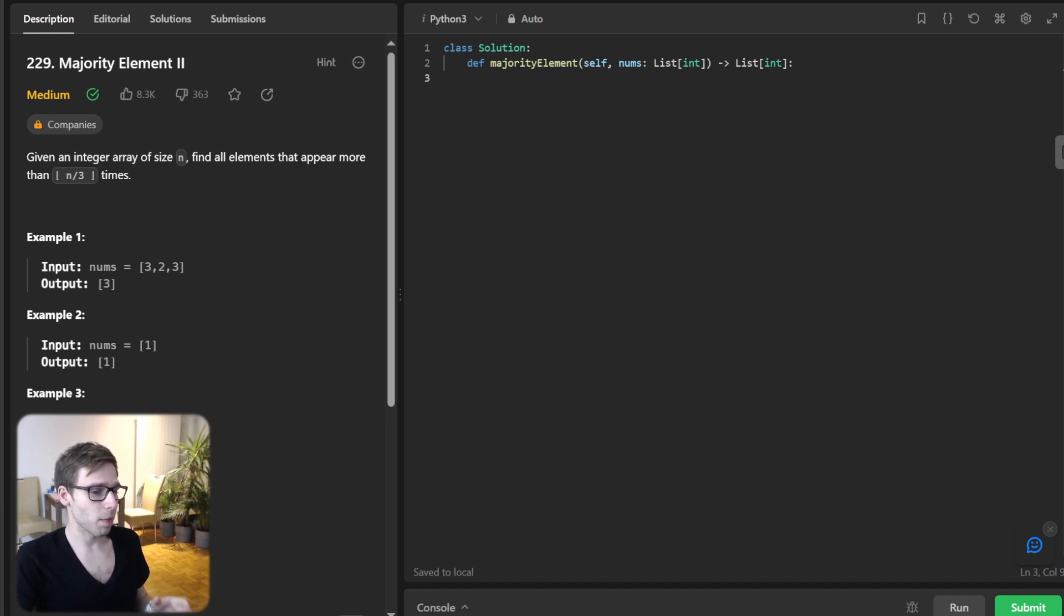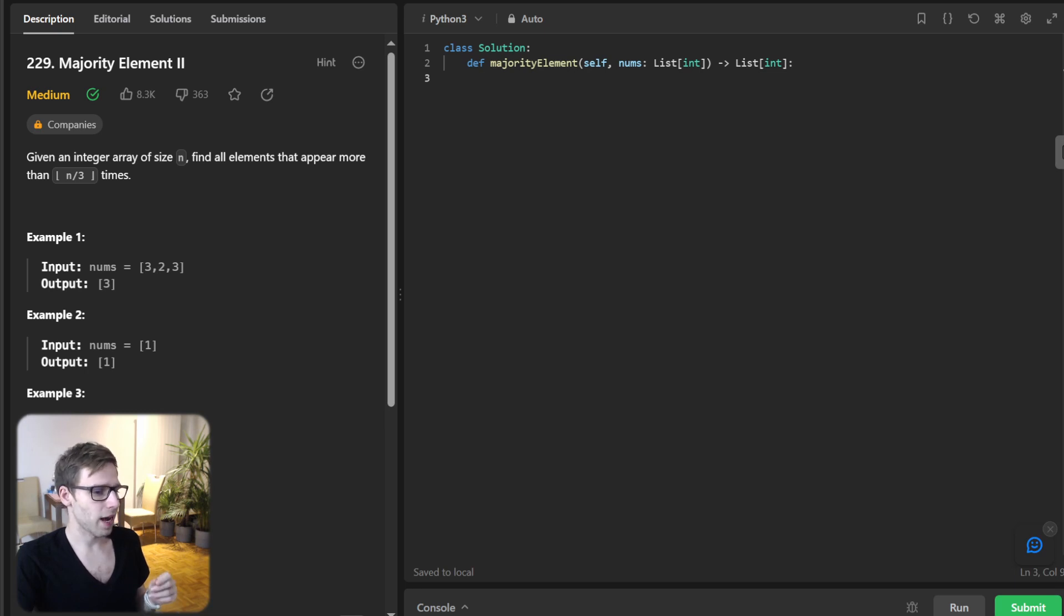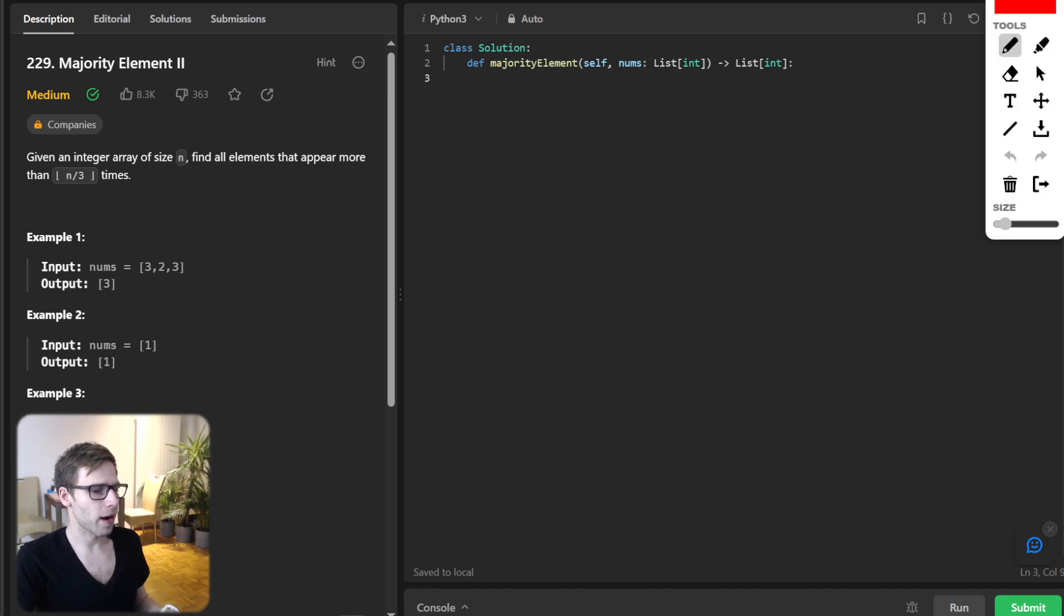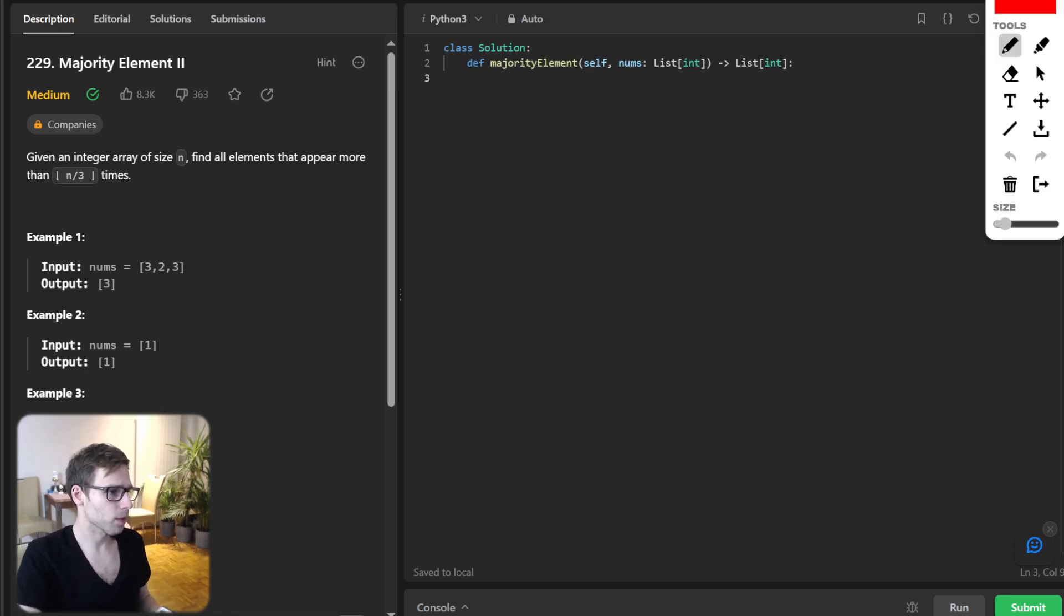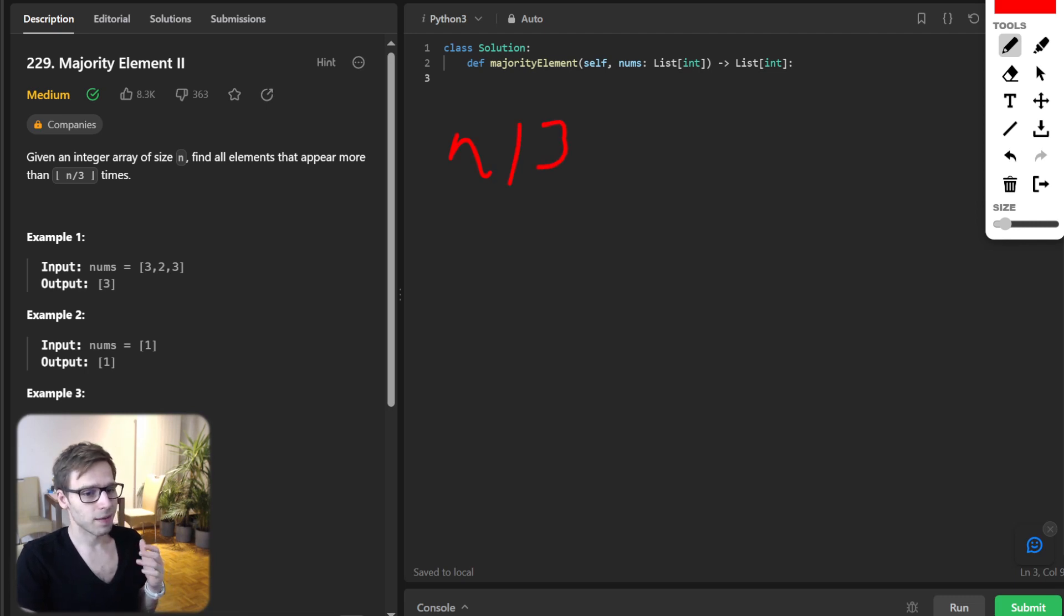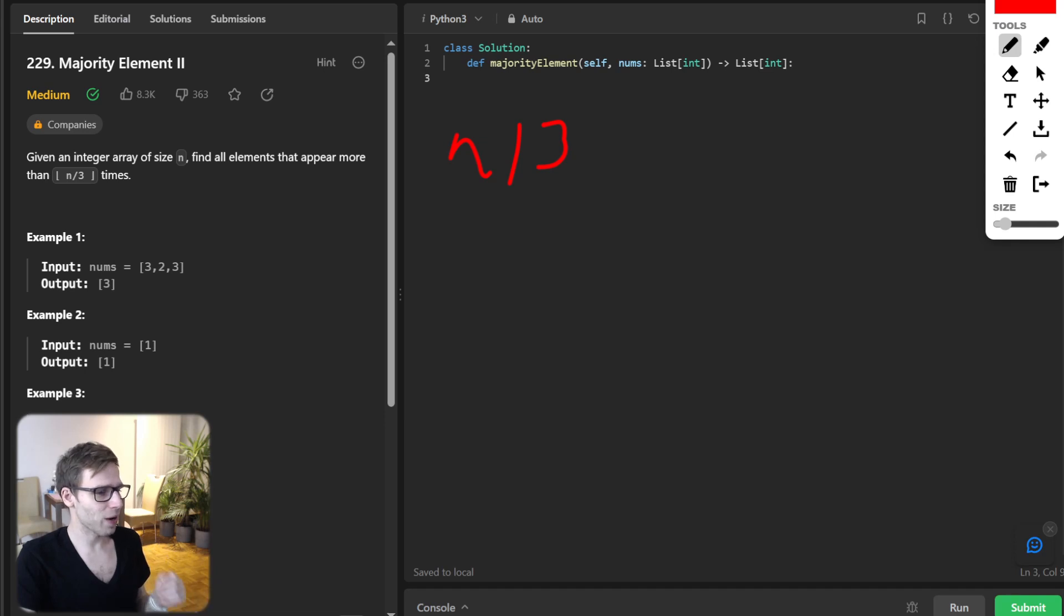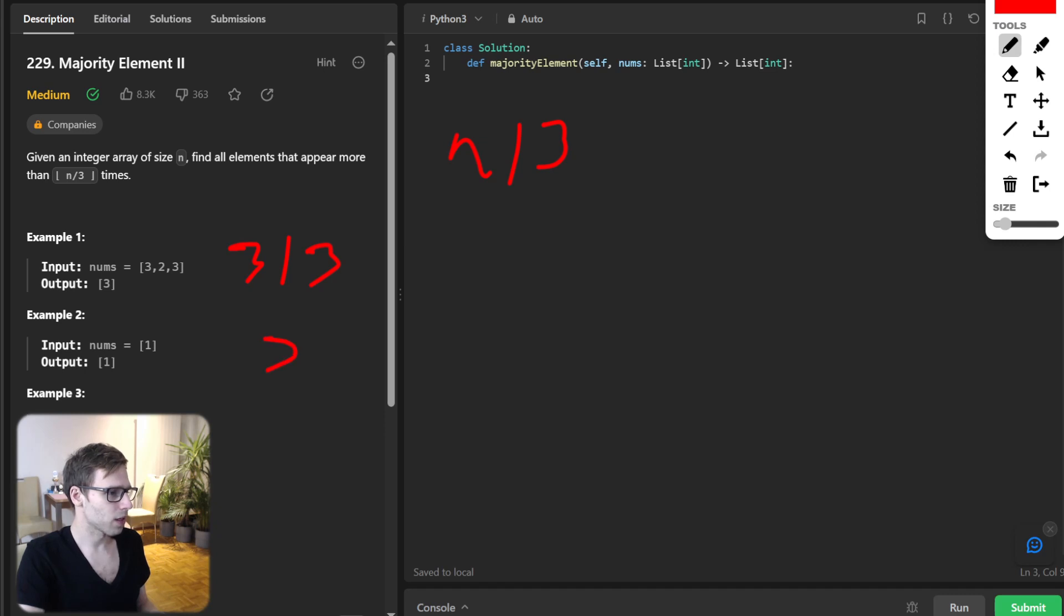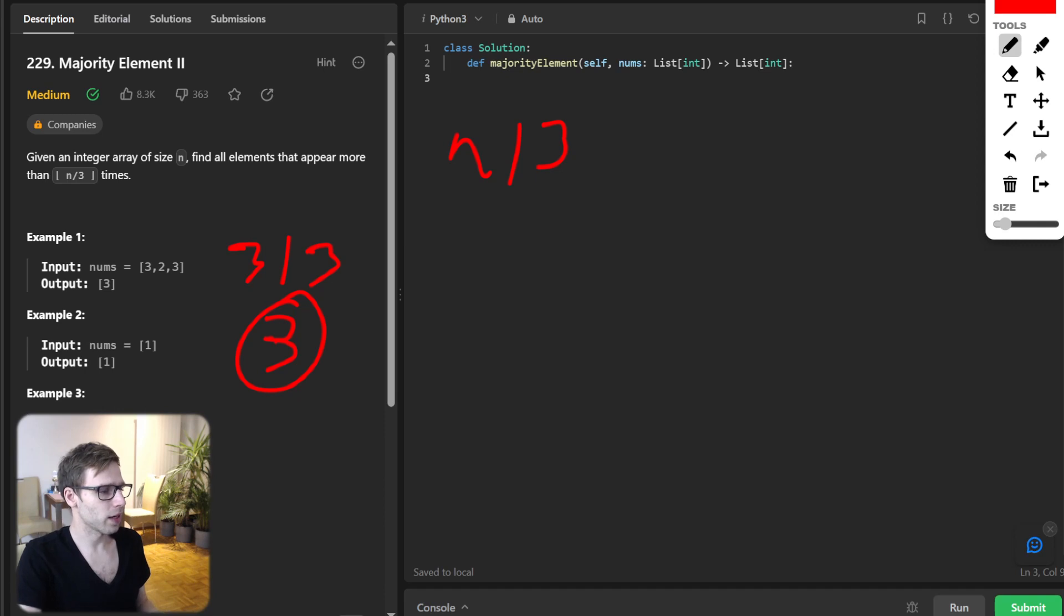This problem asks us to find all the elements in an integer array that appear more than n divided by three times. So n divided by three, that sounds interesting, right? So let's first look at some examples. For example, here we have three divided by three and we output number three because number three has two occurrences.